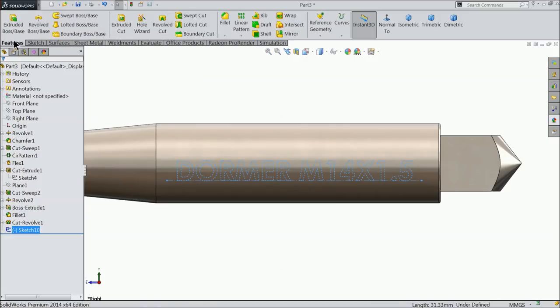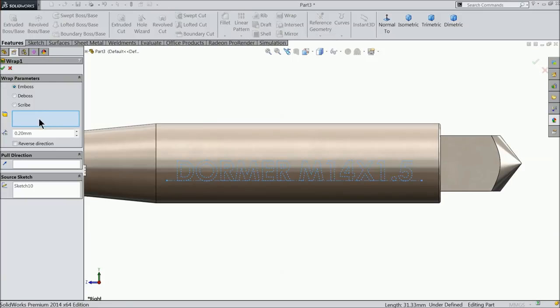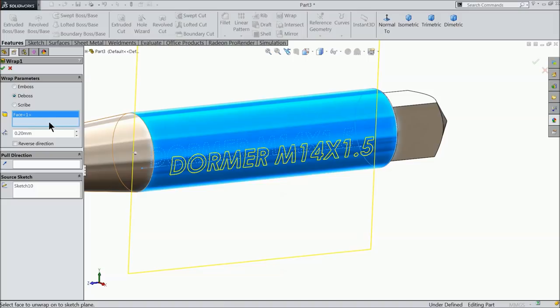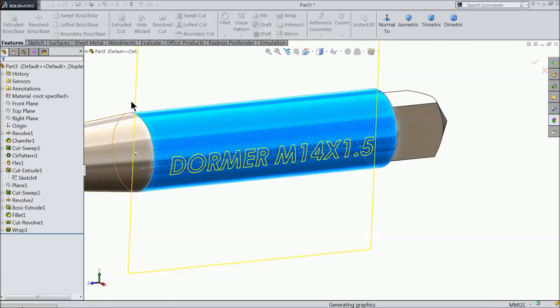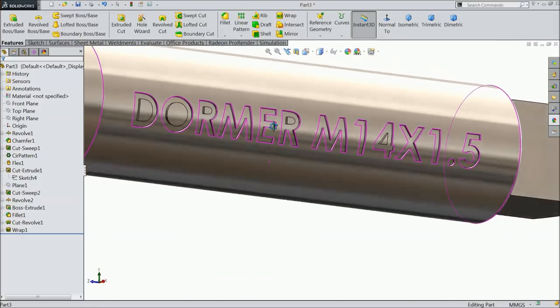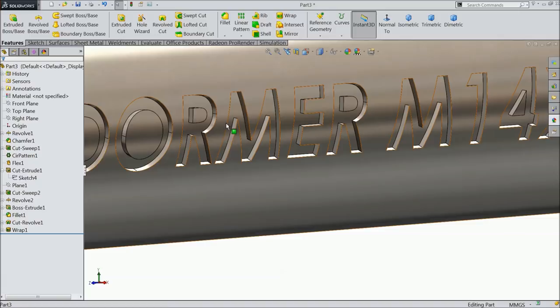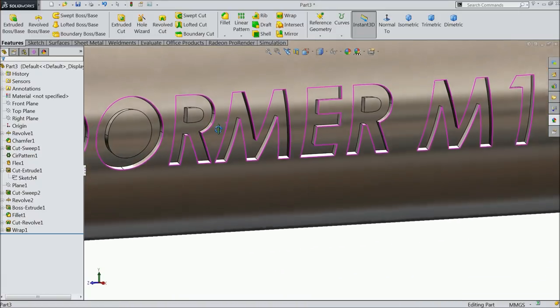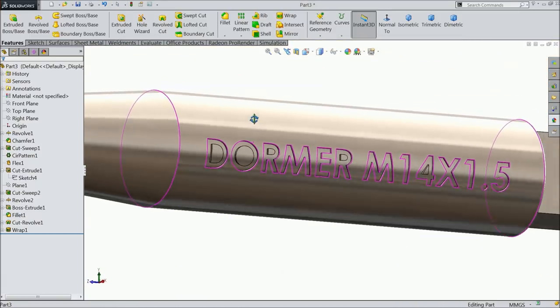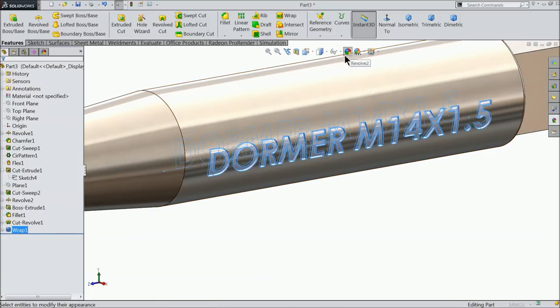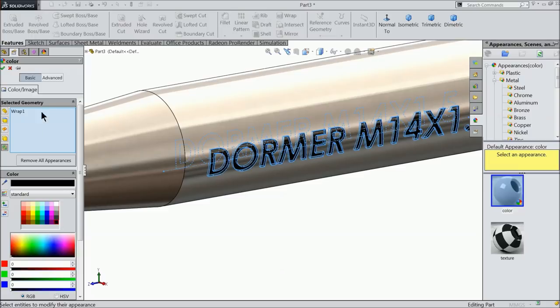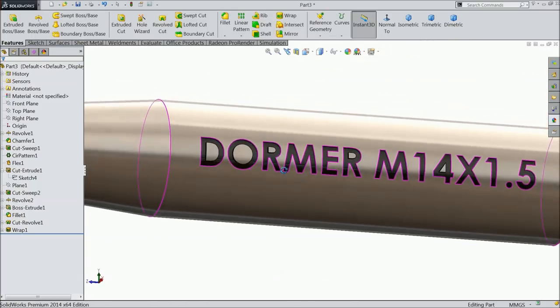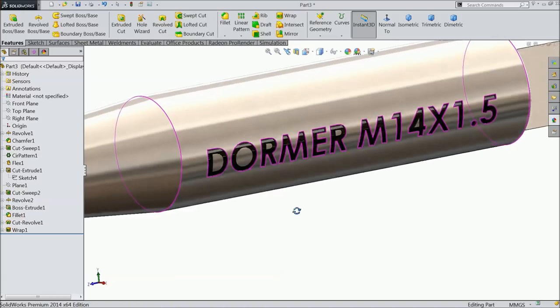Now exit and go to here Features and here you will find Wrap command. There are many options - emboss, deboss. But normally it is deboss. This is the face and deboss 0.2mm. That's it. Select here okay. That's it, now you can see it is debossed inside. Select this and you can choose the color, so it helps to identify. So this is the Dormer tap bit.